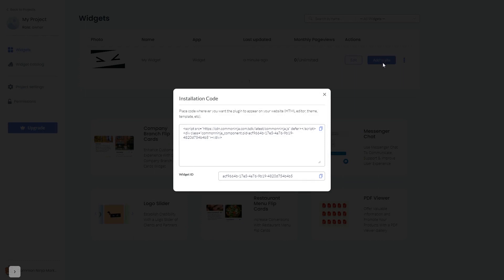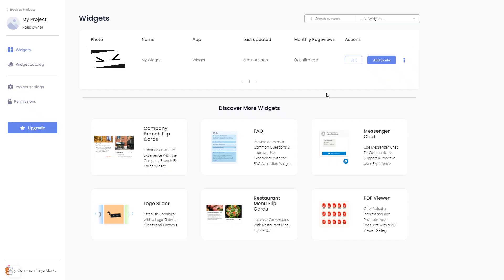In the window that opens, copy the code and close the window. Remember, you can always return to the widget and keep on editing it.